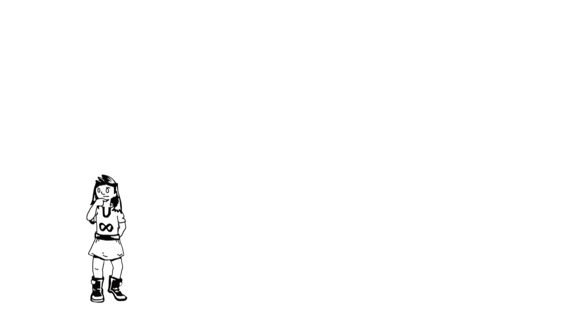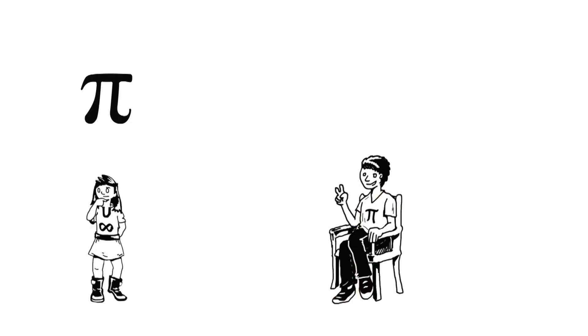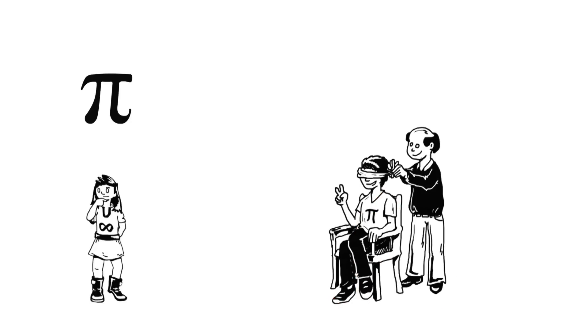Although we don't need to remember all the numbers in pi, some people like to learn them just for fun. In 2015 in India, Rajvi Amina sat for 10 hours wearing a blindfold and remembered 70,000 digits.